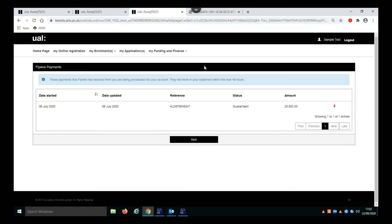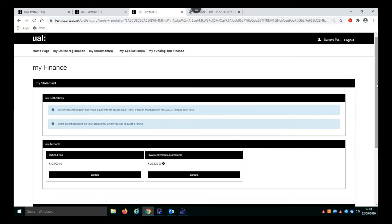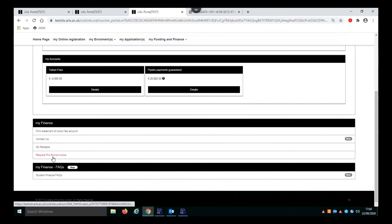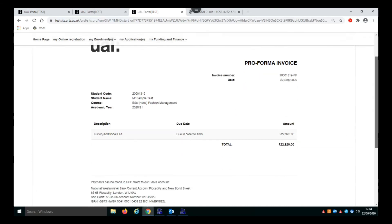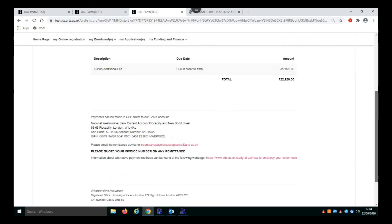So those are two places that you can get receipts from. If you want to request an invoice, then in your My Finance screen again in the My Finance section down here you have Request Pro Forma Invoice. Here you'll see a pro forma invoice showing the tuition fee and details, which you can open as a PDF by clicking on Show a PDF. It's worth pointing out that you will only be able to access the pro forma invoice before you are fully enrolled on the system.